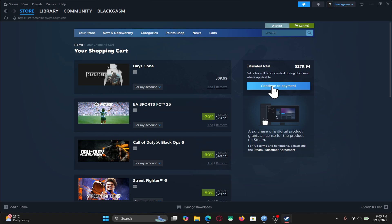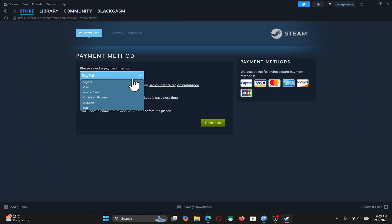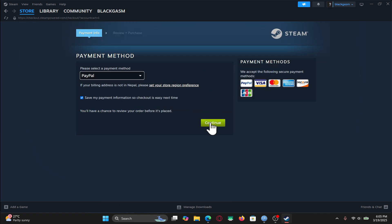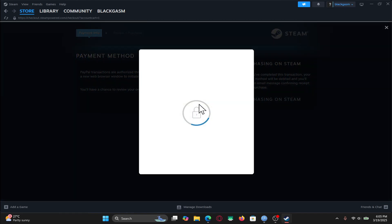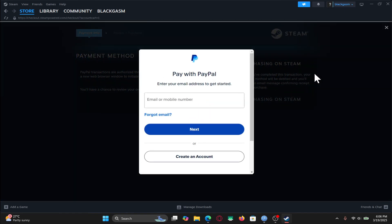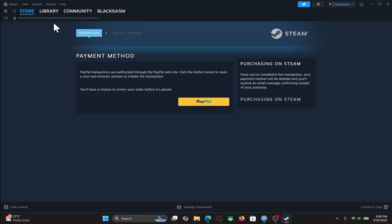Now click on the Continue to Payment button and you will now be allowed to choose your payment method. After choosing your preferred method, click on the Continue button and now you can provide your credentials for your chosen method. After you do this, your payment will be verified and the game will be added to your library.